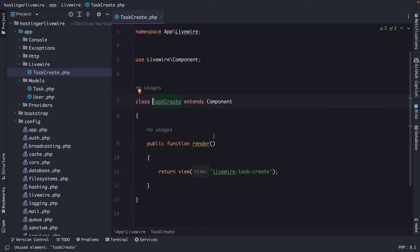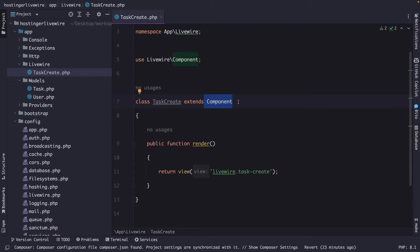You will see that our class extends the component class. The component class in Livewire is used as the base class for creating a Livewire component. It provides various methods and properties that allow you to define the behavior and presentation of your component. We will cover these along the way — there is no need to open the component class and cover them individually. By extending the component class, you can add custom logic, handle user interaction, and render the component's view.